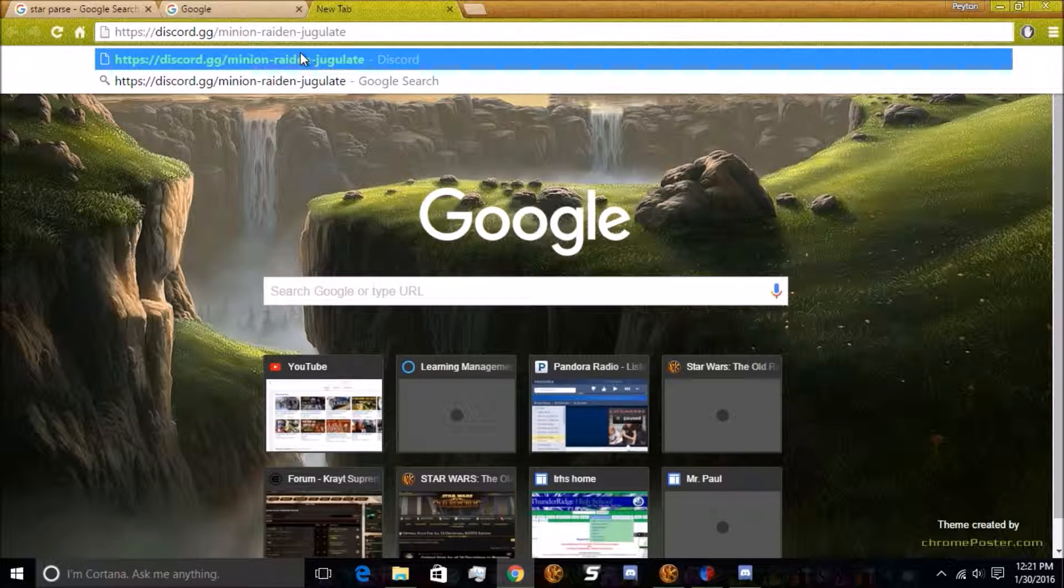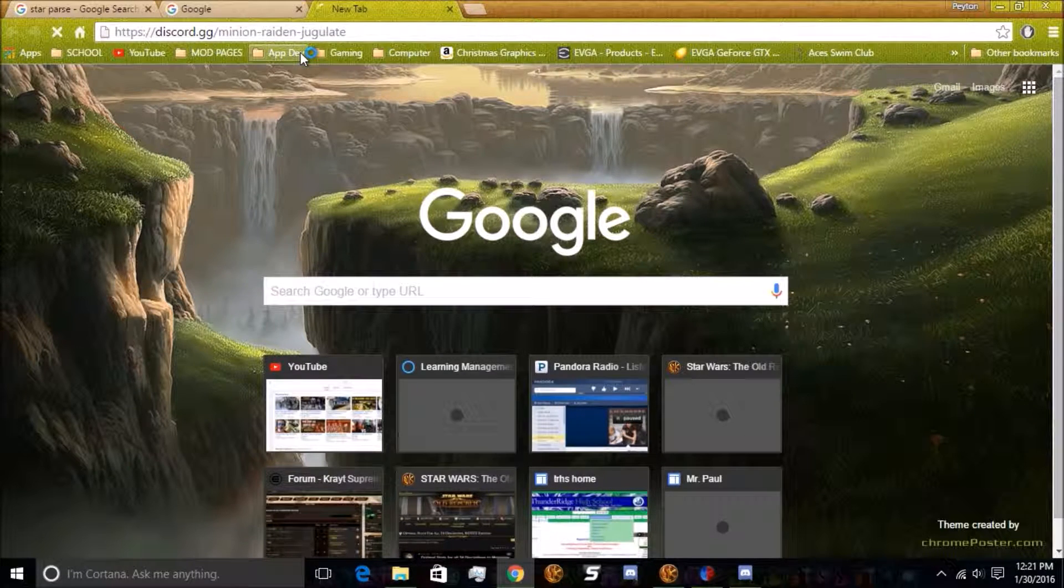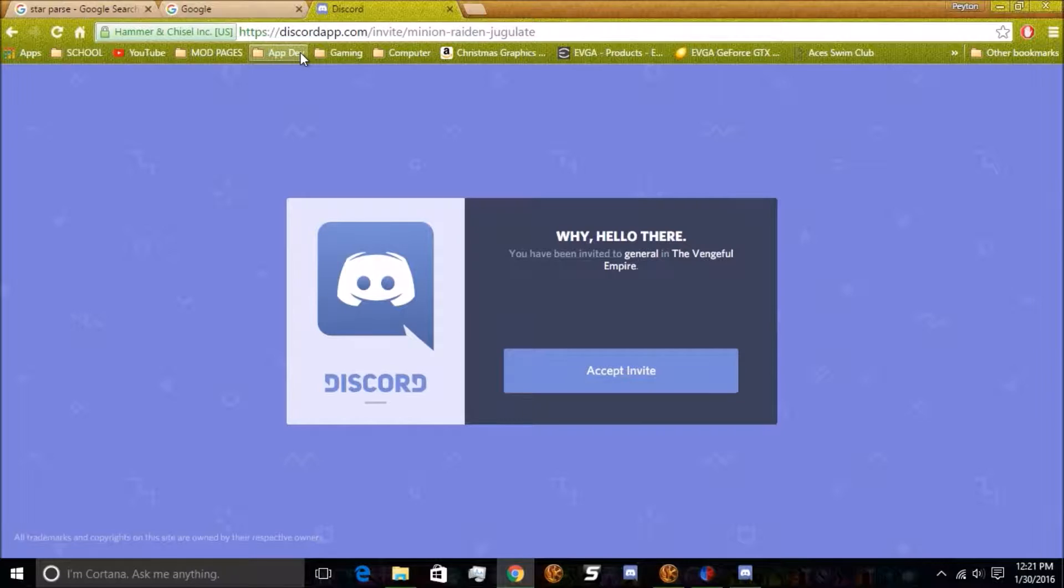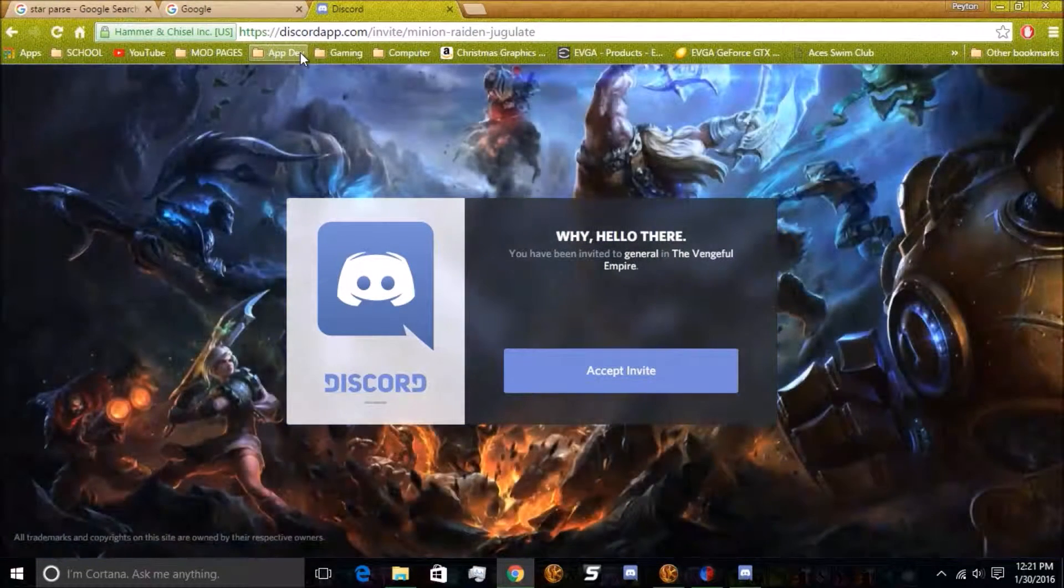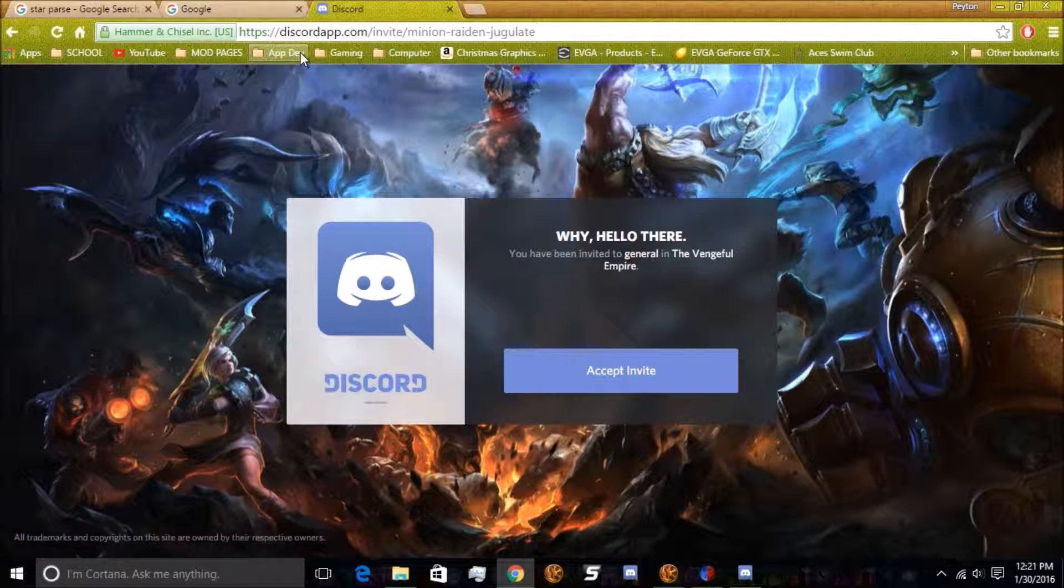Alright, and then you're going to go to that link exactly. So you head over here, and it says, why hello there. You've been invited to join General and the Vengeful Empire.